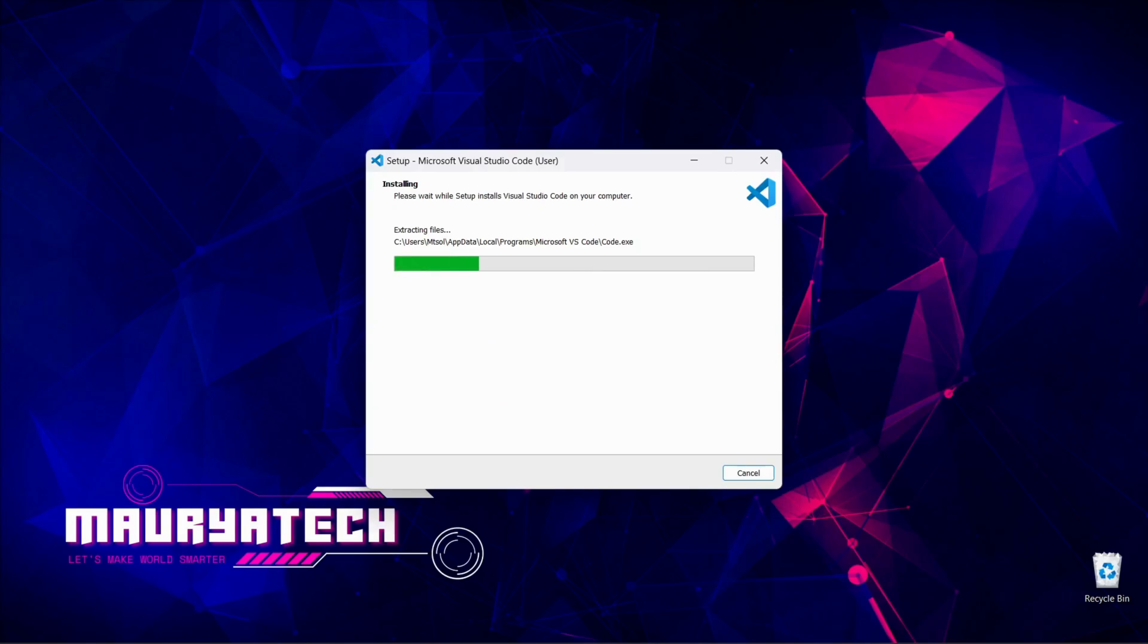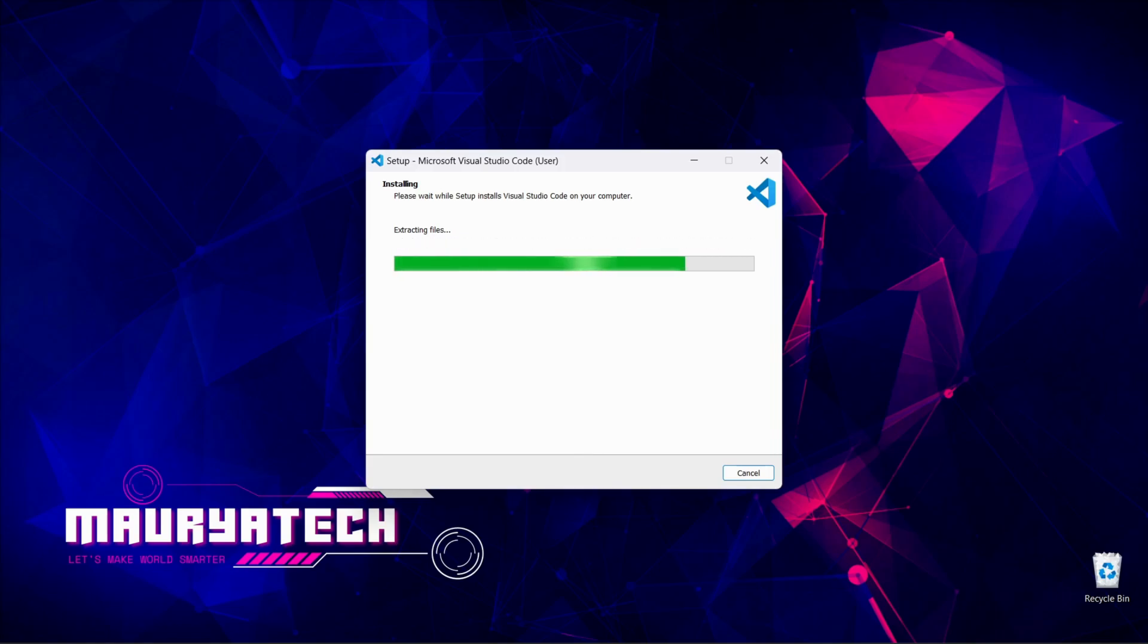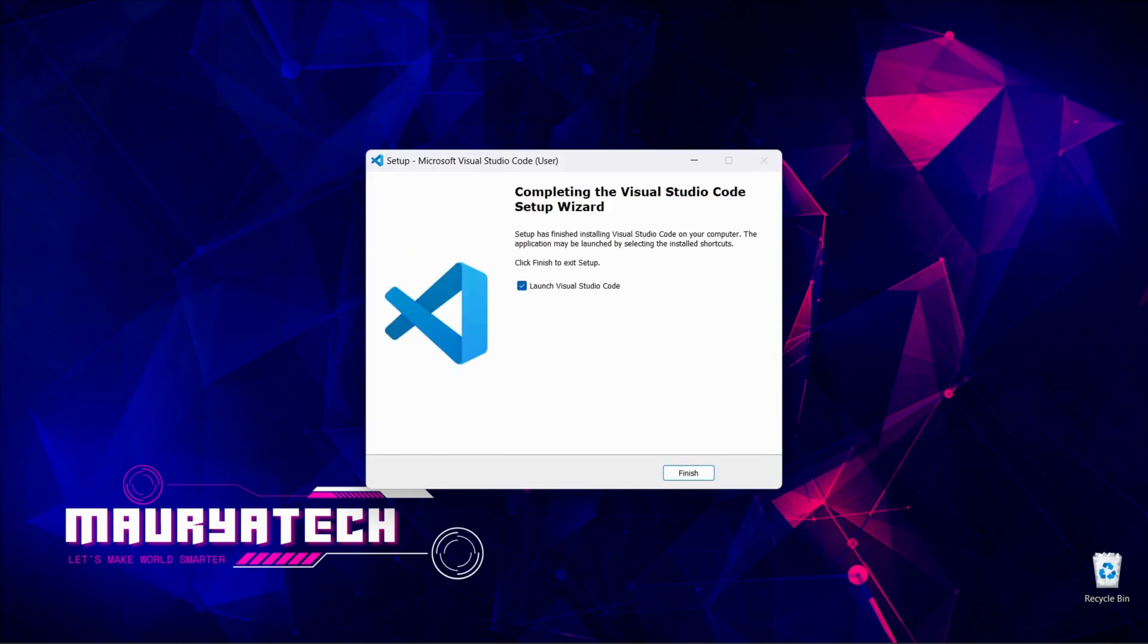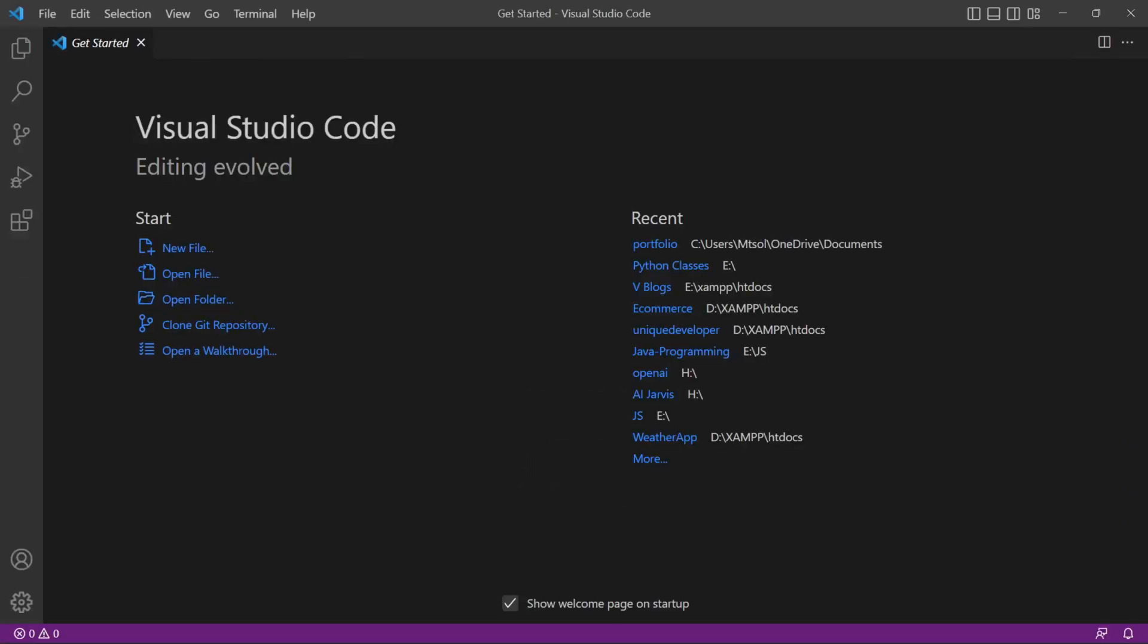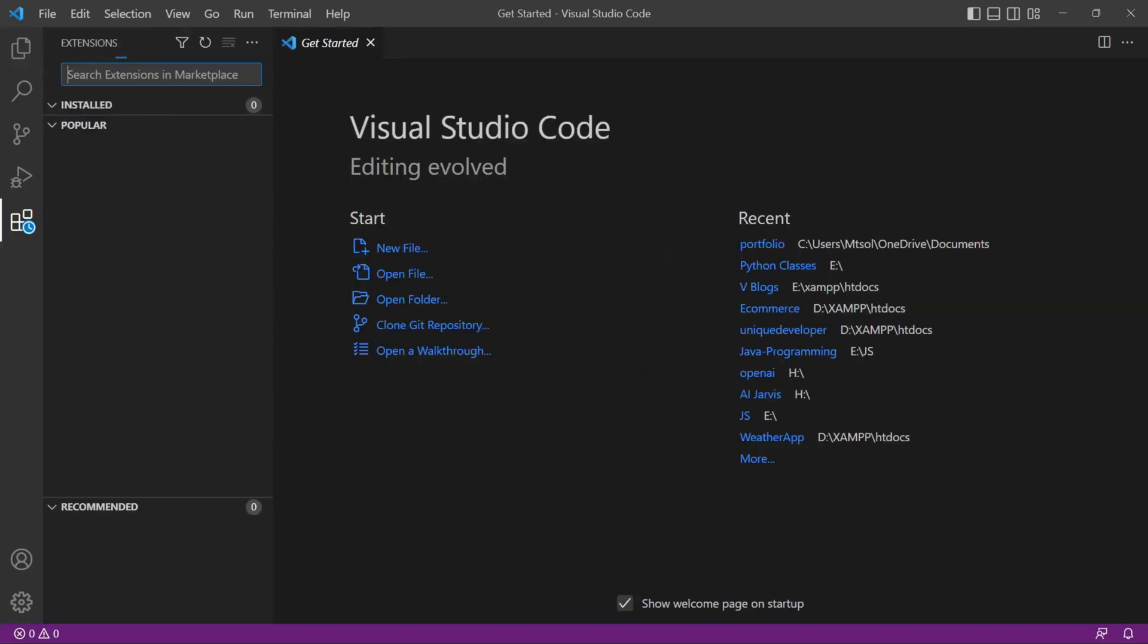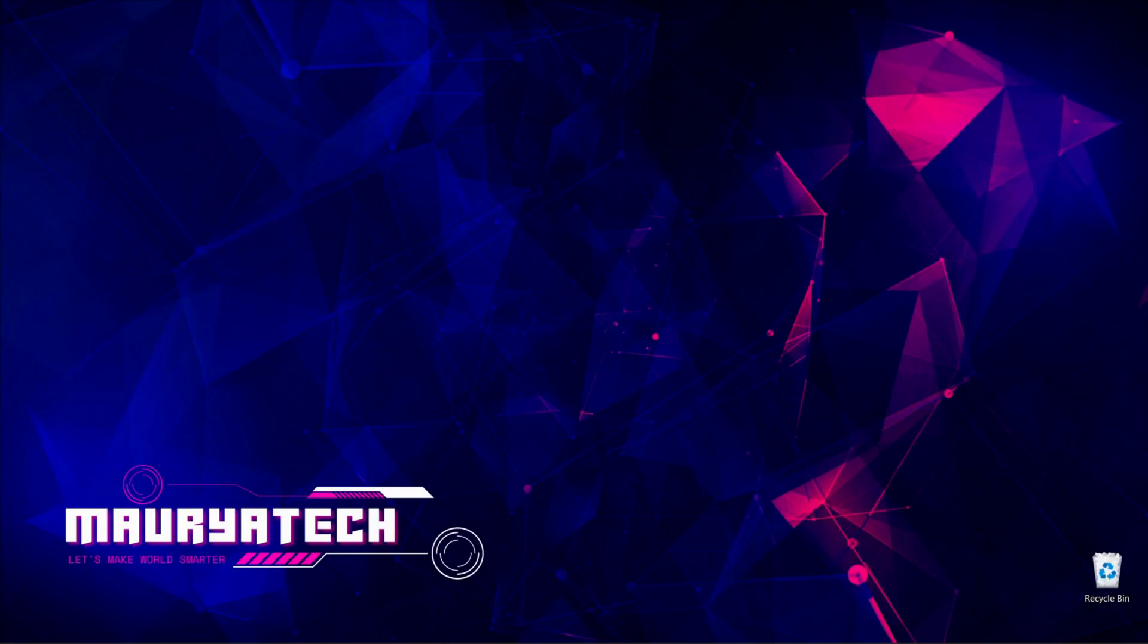As our Visual Studio Code is completed, now click on finish and our Visual Studio Code is launched. Now in the above you can see we have file section, edit, selection, view, go, run, terminal. And on the left side we have explorer, search, and in the last we have extensions. This is a very useful tool from where you can download and install extensions in your IDE. For now just close this.